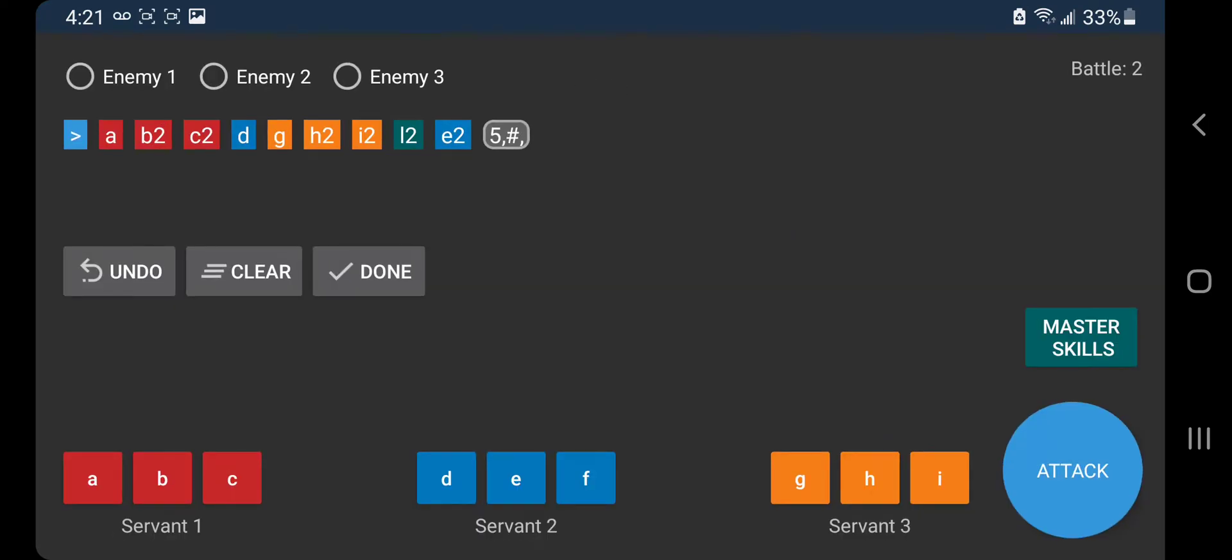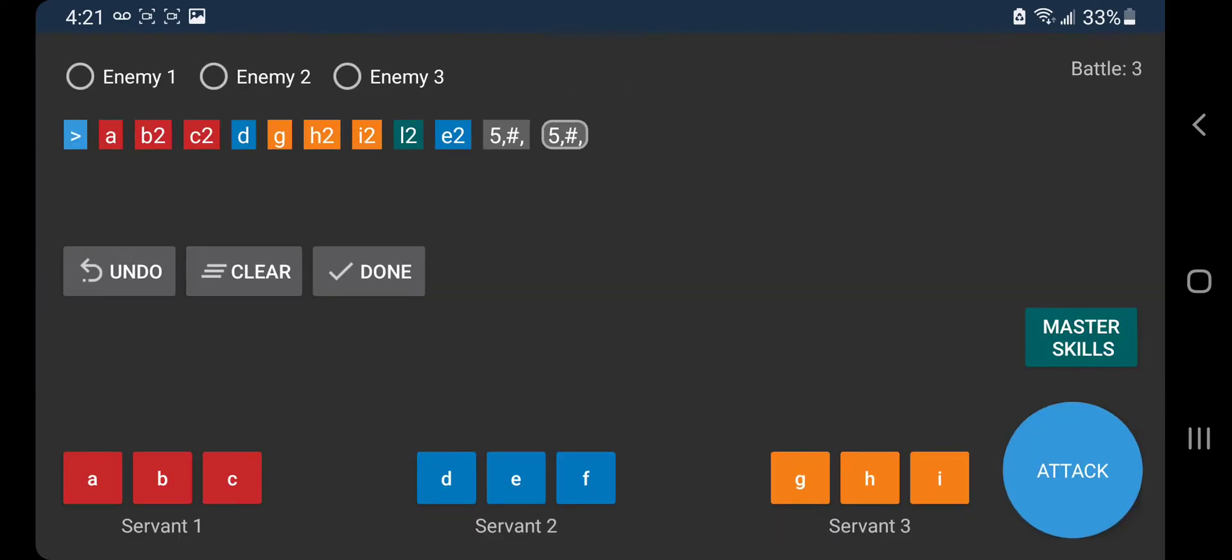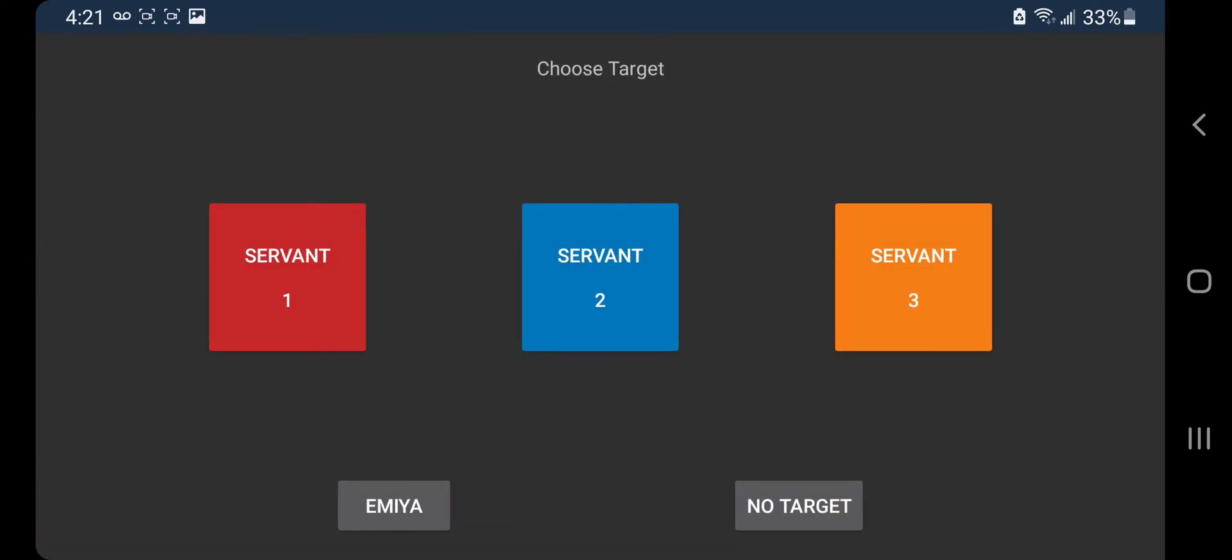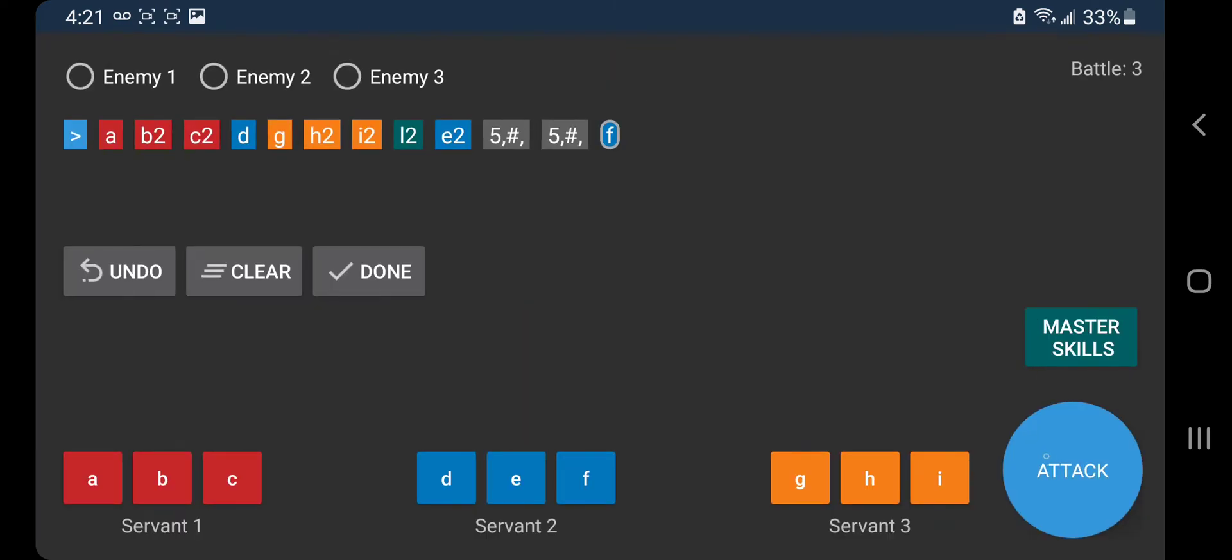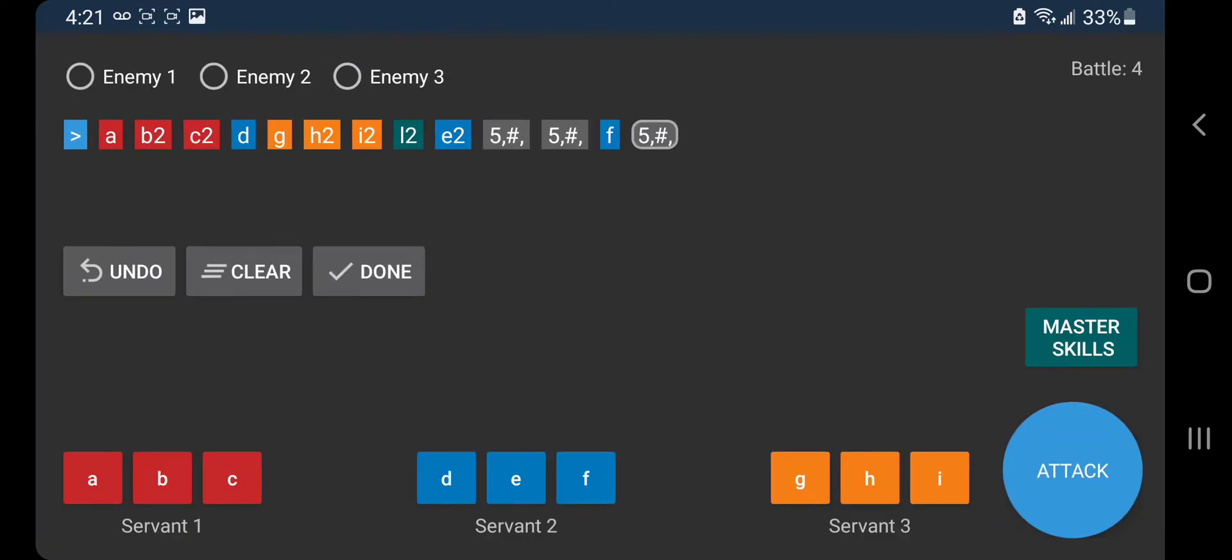Second wave she'll have a full refund, so we hit attack again. Servant 2 NP next wave, and then on the third wave we're gonna use our battery. No target. Next wave and then since there's no fourth wave we're done.